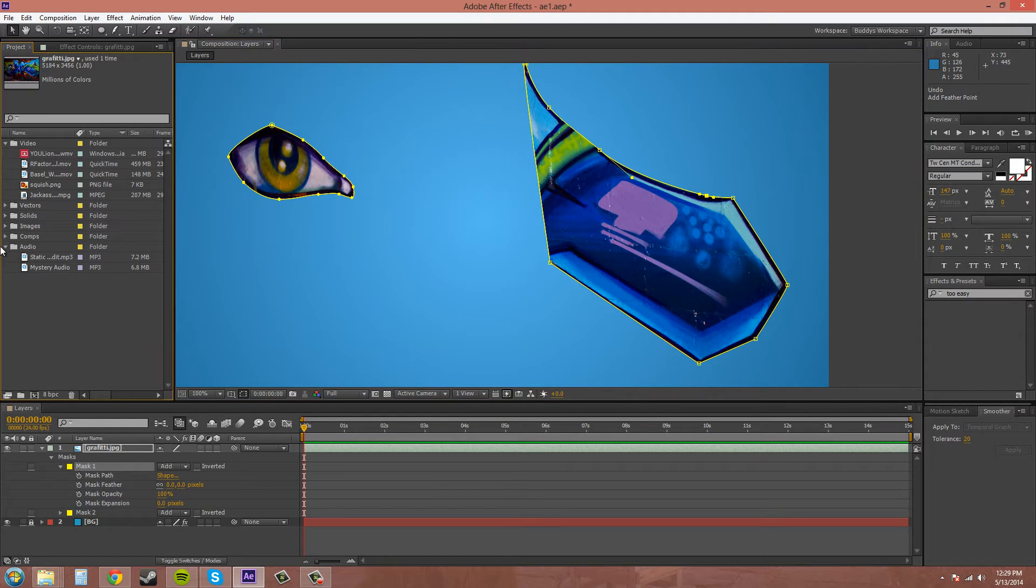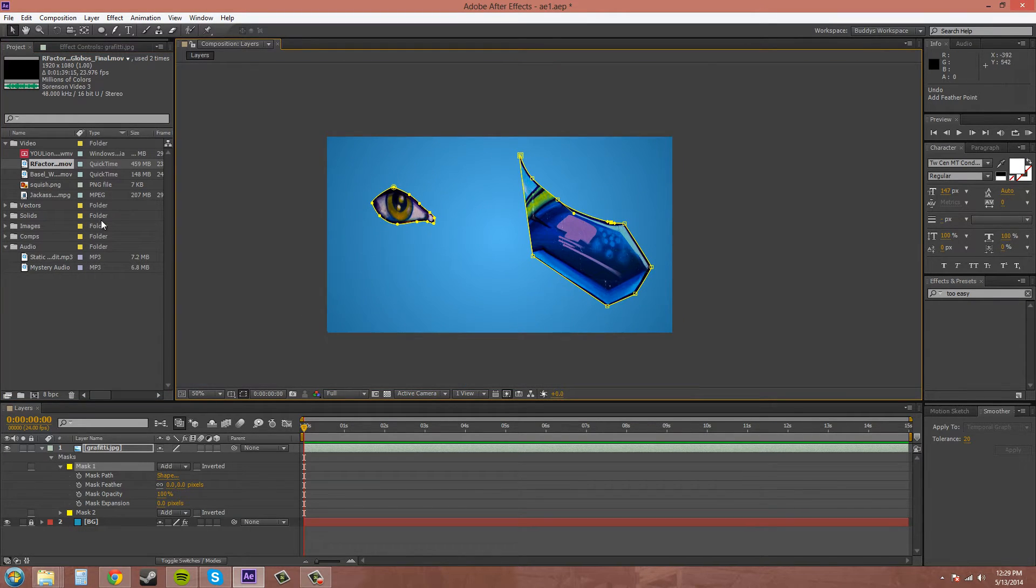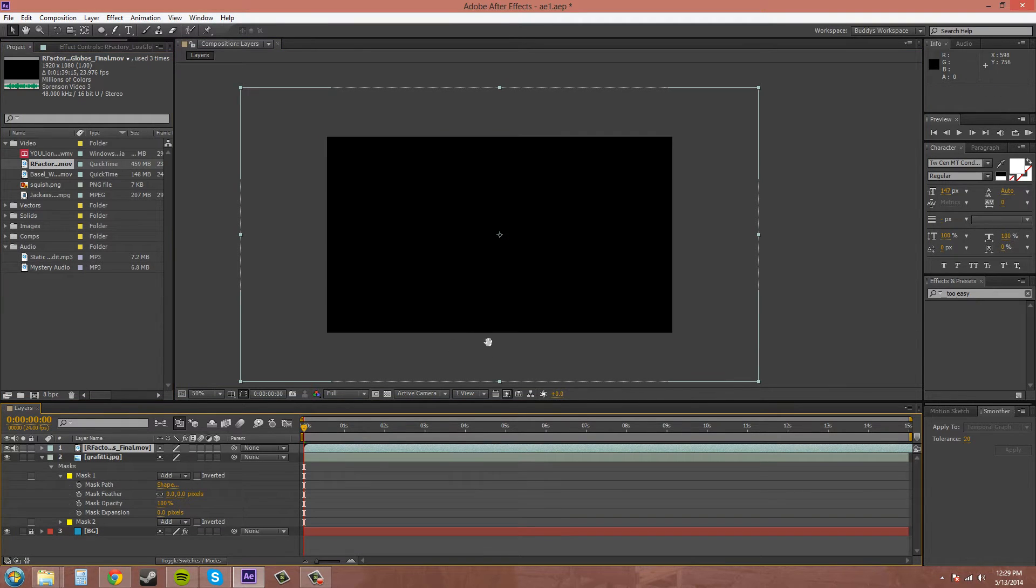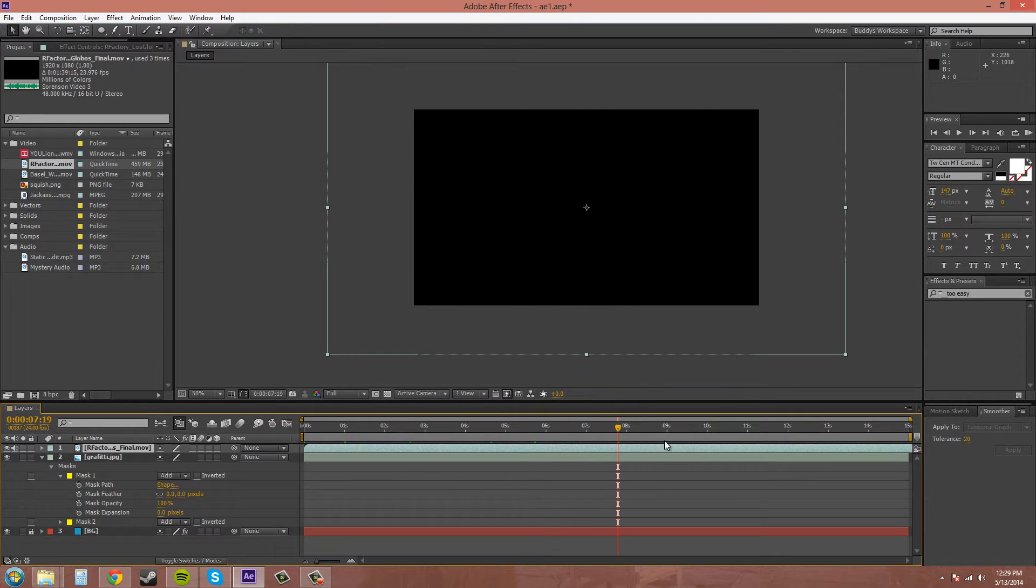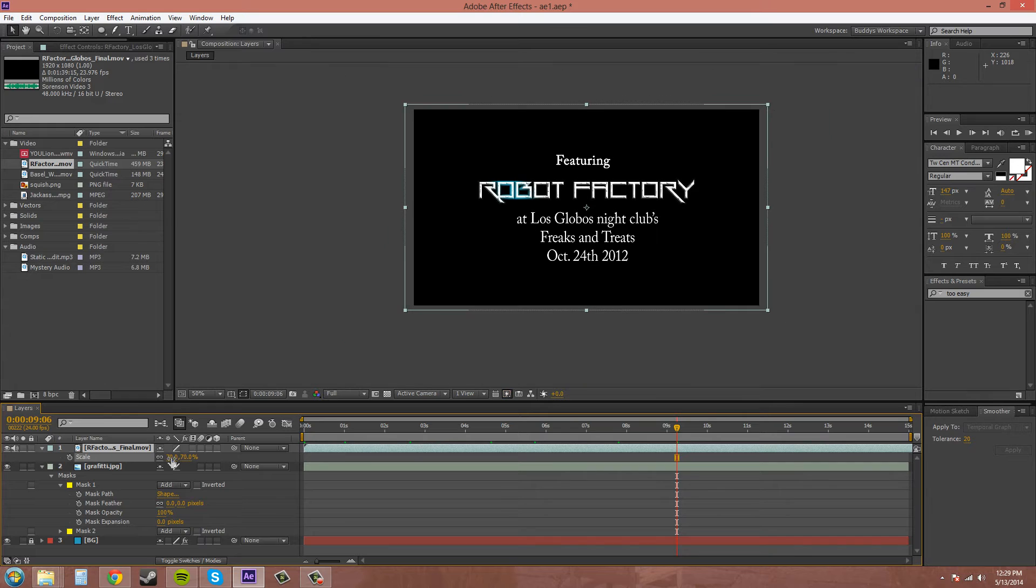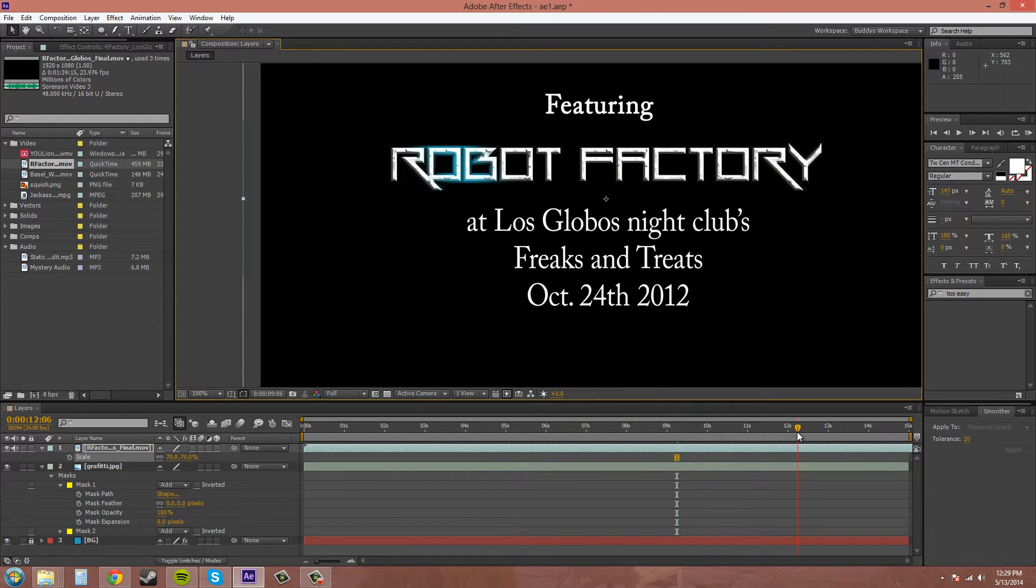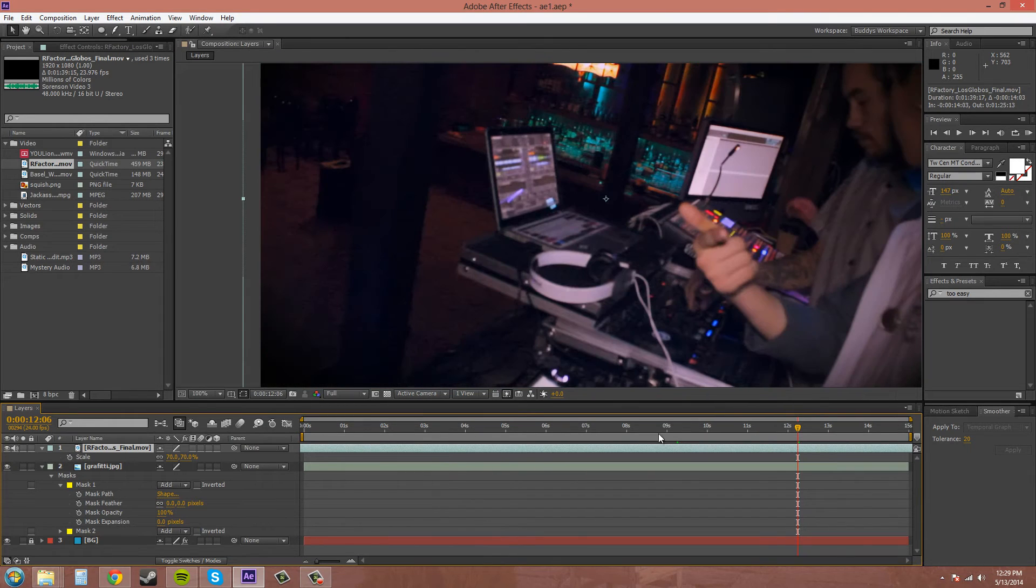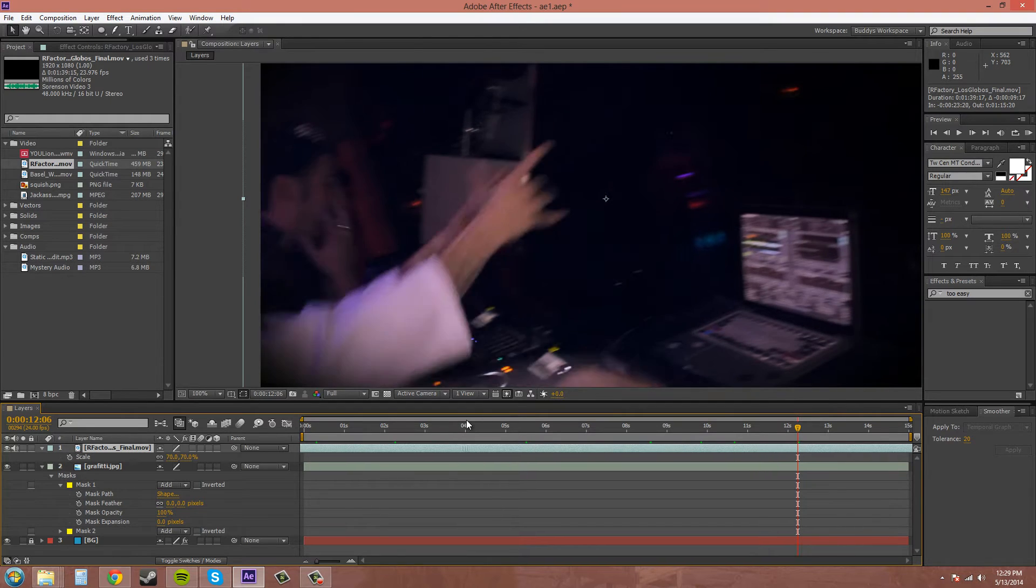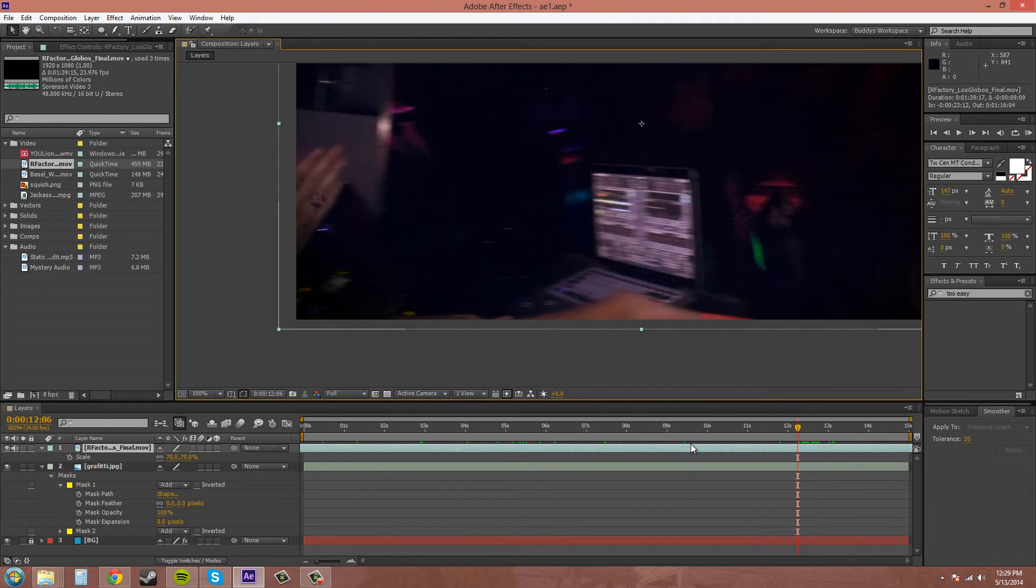Let's bring up some footage here. We'll go to that club footage that I have. I'll scale it down a little and move to an area where there might be some blur.